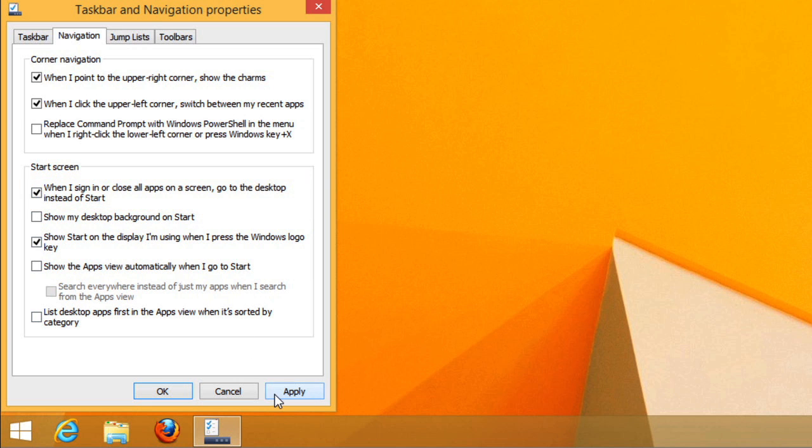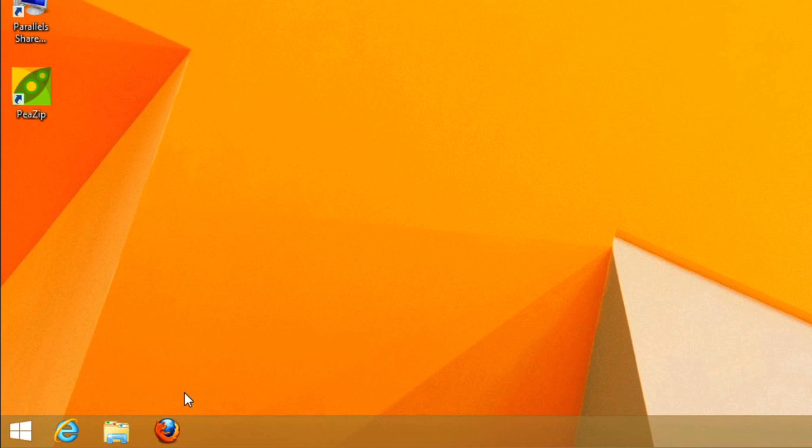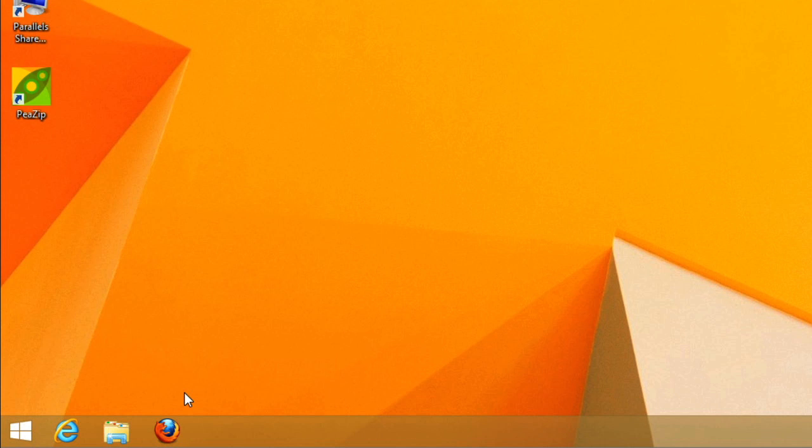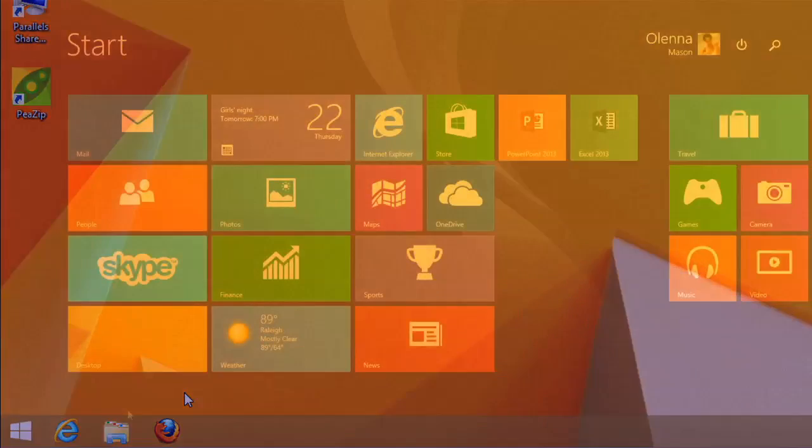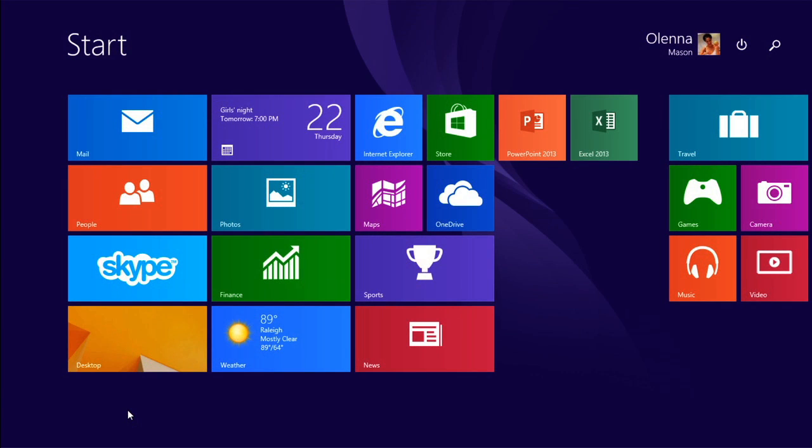Now, logging in brings you straight to the desktop. And those are all the basics of navigating with Windows 8.